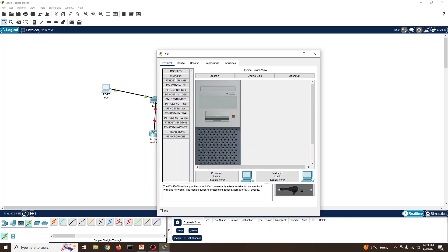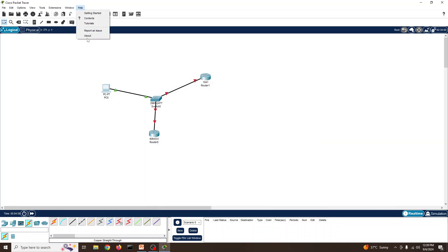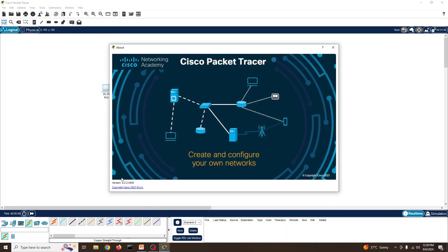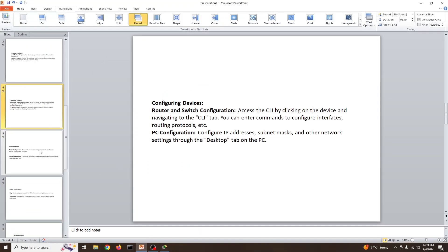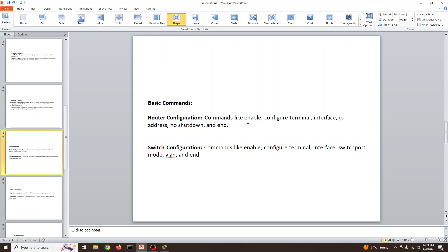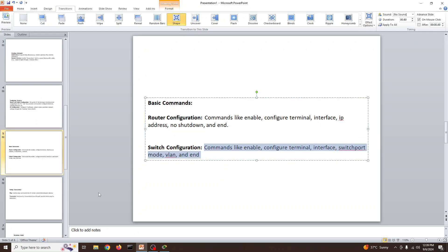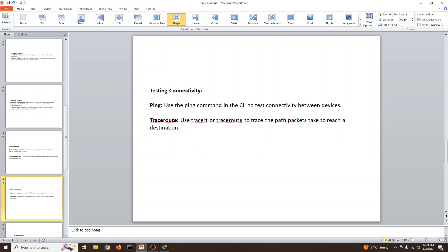This new latest version is Cisco Packet Tracer 8.2.0 — it's very advanced with wireless capability and much more compared to older versions. The basic commands available include enable, configuration terminal, interface, IP, and no shutdown — the same commands available in routers are also available in switches.